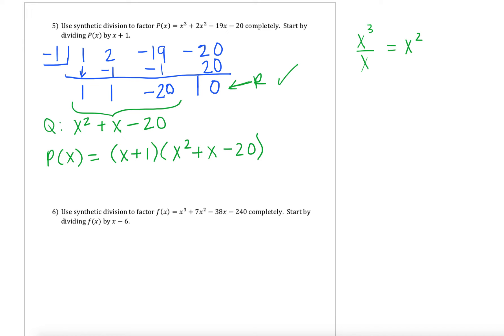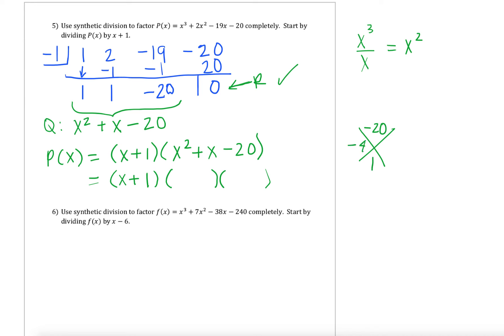Now that we've taken this cubic and rewritten it as a product of a linear term times the quadratic, we can use stuff from our last unit to continue to factor that quadratic. Why don't you guys pause the video and factor x squared plus x minus 20. We're looking for two numbers that multiply to be negative 20 and add up to be positive 1. That would be negative 4 and positive 5. So our factors then would be x minus 4 and x plus 5. And we have factored p of x completely since we're left with only linear terms.